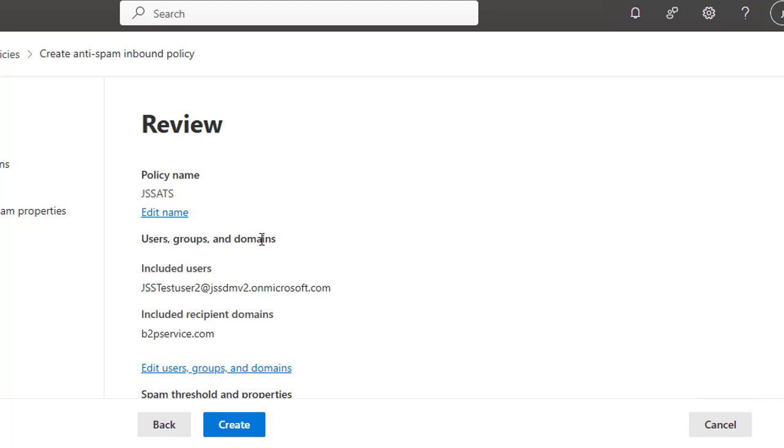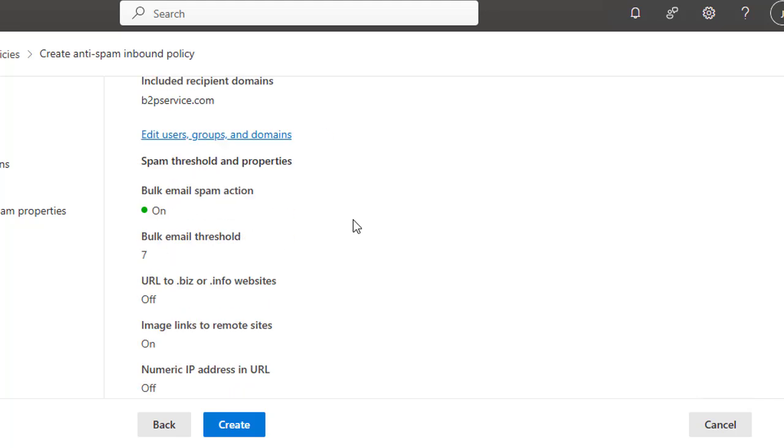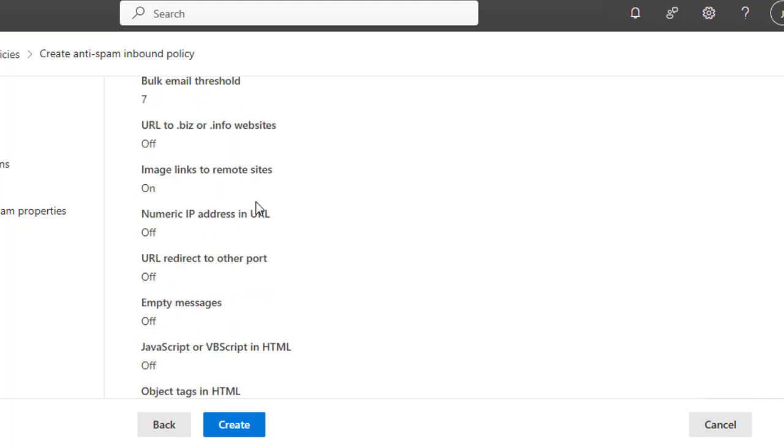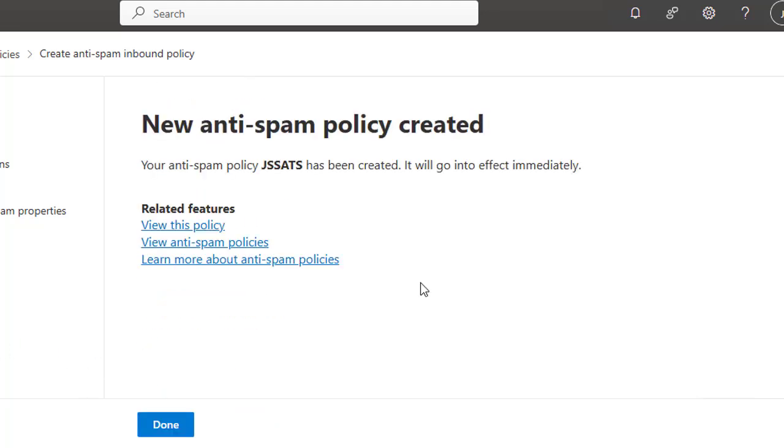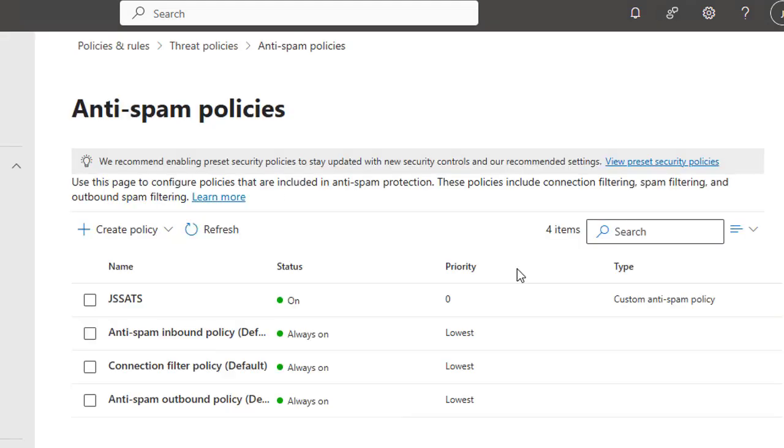And here's the policy name and this is the summary that you have configured. Then click the Create button. Well, have a look here. New anti-spam policy has been created. Well, that's it for this demo on configuring anti-spam in Exchange Online.